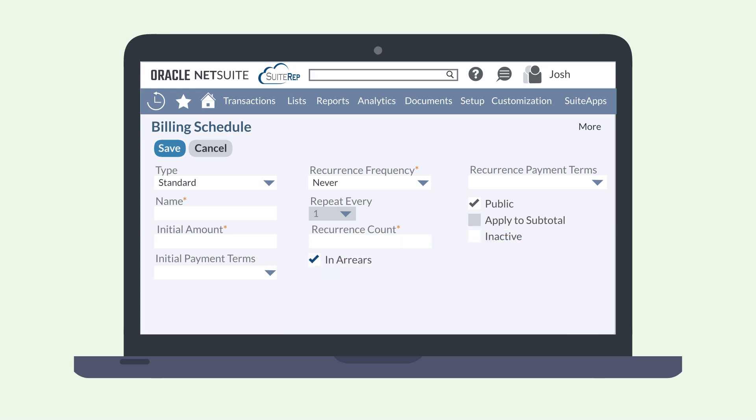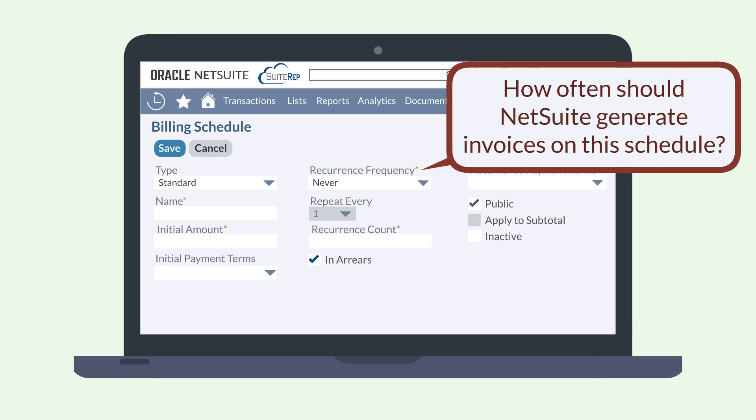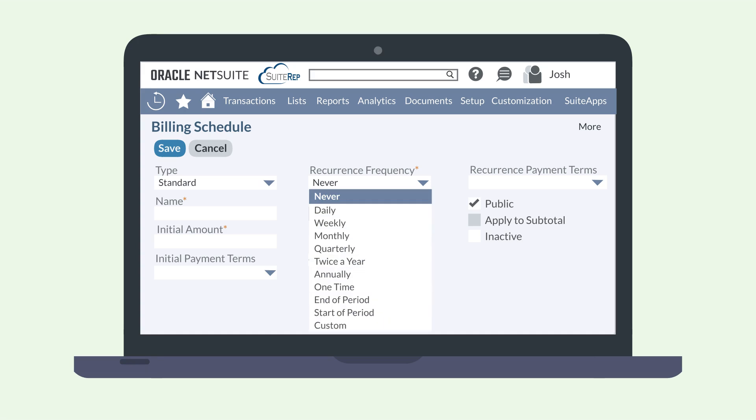For example, if you were to select a payment term like net 30, then the initial payment amount would come due at 30 days, launching the rest of the schedule. Recurrence frequency allows you to specify how often NetSuite will generate invoices for payments. Some of the options are daily, weekly, monthly, and annually. You can also choose quarterly, end of period, and start of period.